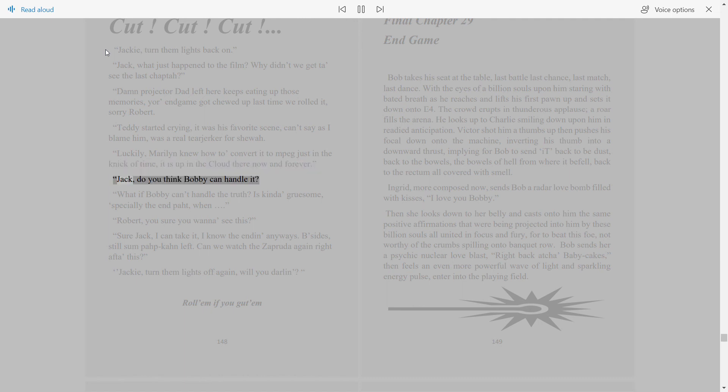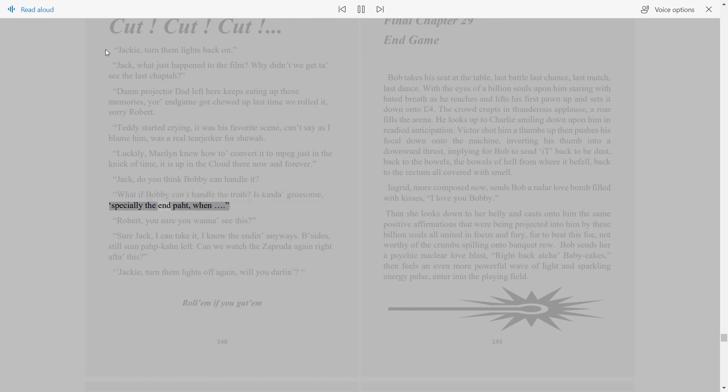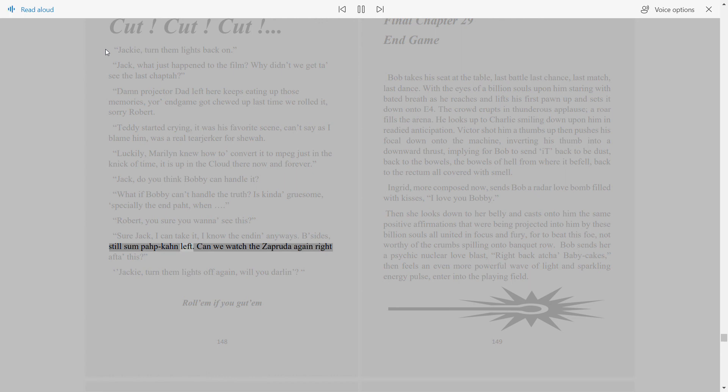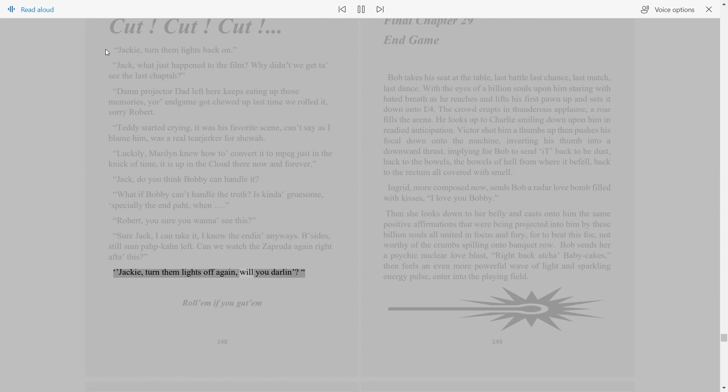Jack, do you think Bobby can handle it? What if Bobby can't handle the truth? It's kinda gruesome, specially the end part. Robert, you sure you wanna see this? Sure Jack, I can take it. I know the end anyways. Besides, still some popcorn left. Can we watch the Zapruder again right after this? Jackie, turn them lights off again, will you darling? Roll 'em if you got 'em.